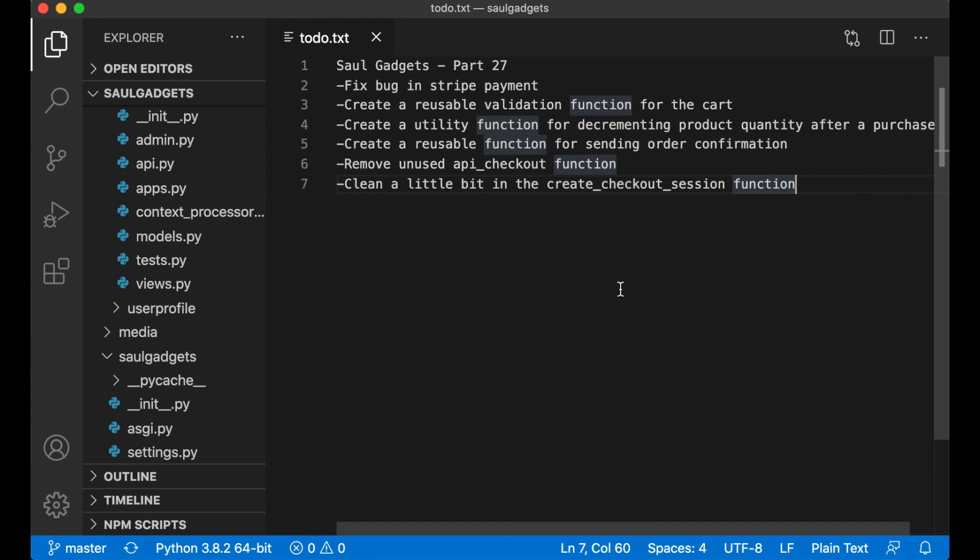In this part I'm going to do some refactoring of the code but first I'm going to fix a bug in the stripe payment.